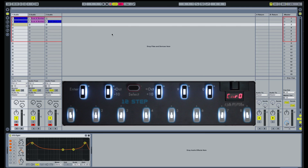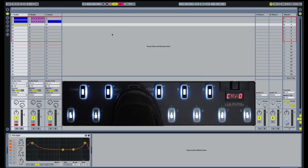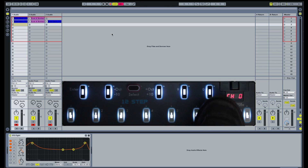Select Preset 0 on the 12-step by pressing and holding the Select key until all of the LEDs begin to flash, then pressing the 0 key.